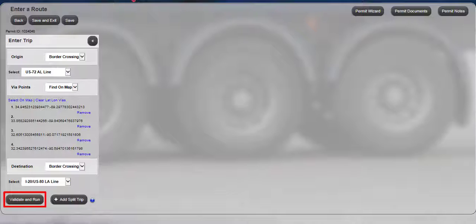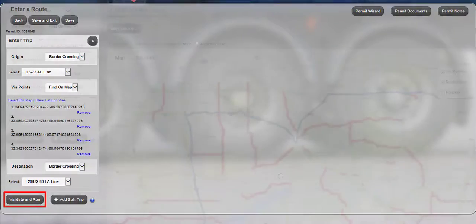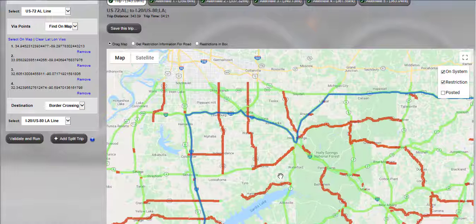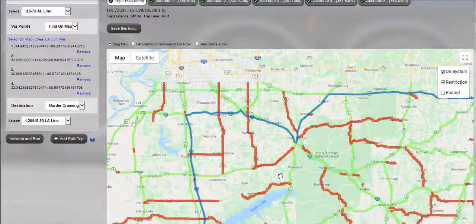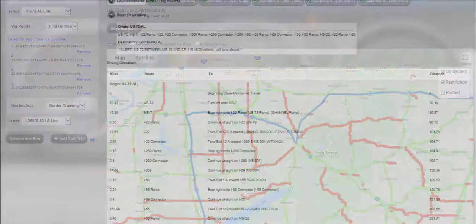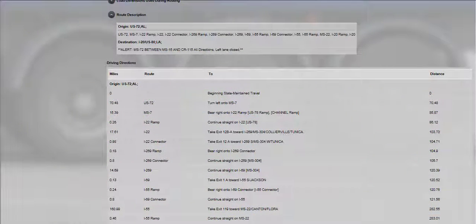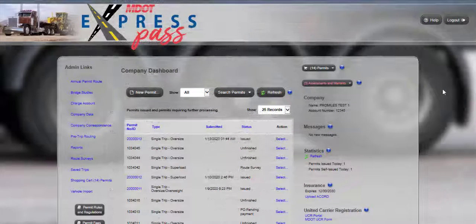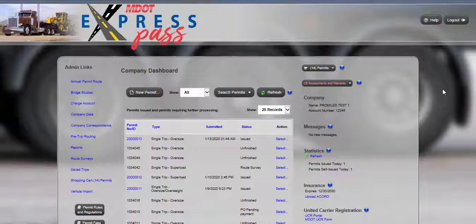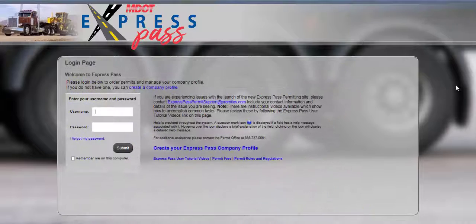Click the Validate and Run button to validate and run the requested route. If there are any restrictions, the system will route as close to the requested route as possible. The map will be displayed with the requested route for your review, marked with a blue highlighted line. Closely inspect the route, the route description, and the turn-by-turn driving directions located under the map to validate the route of travel. This concludes the Express Pass user tutorial video on how to modify a route using via points. Thanks for watching, and don't forget more videos are available for your convenience.